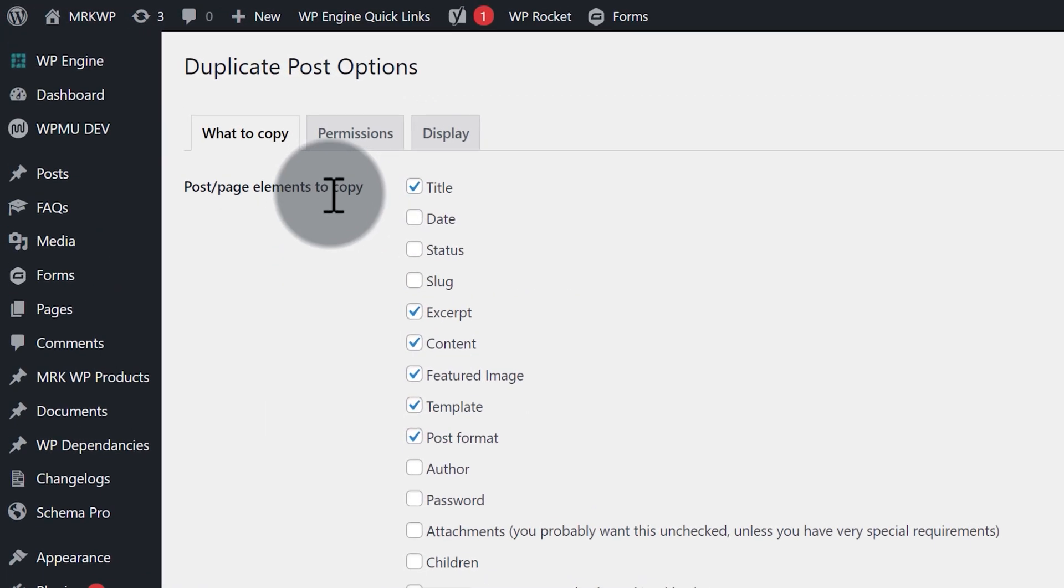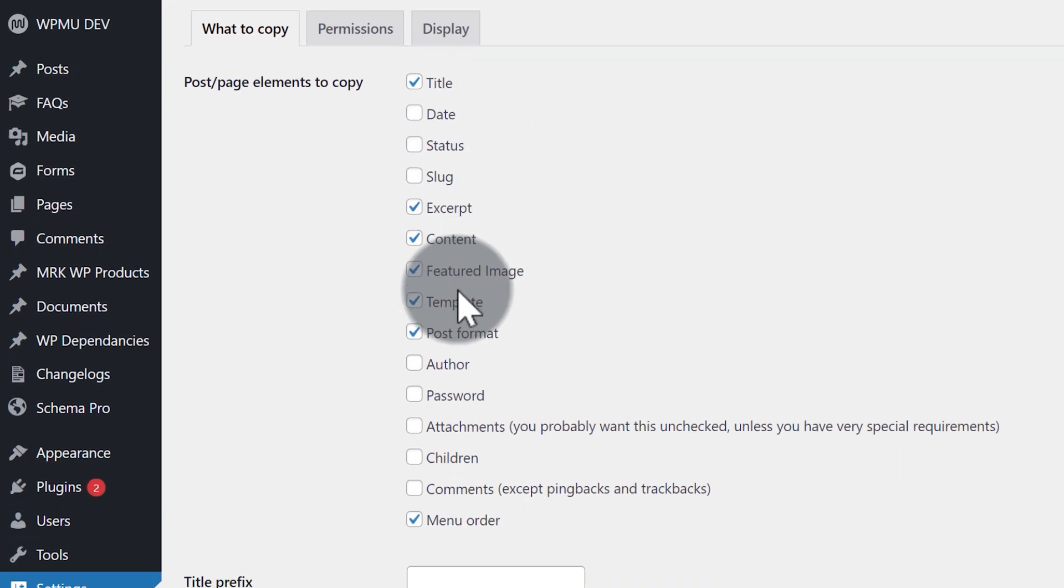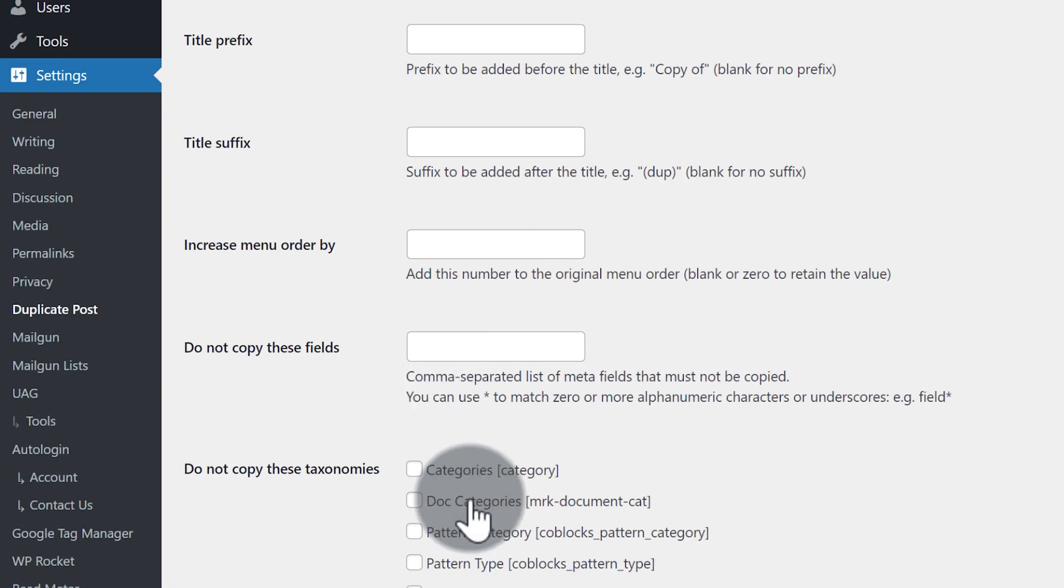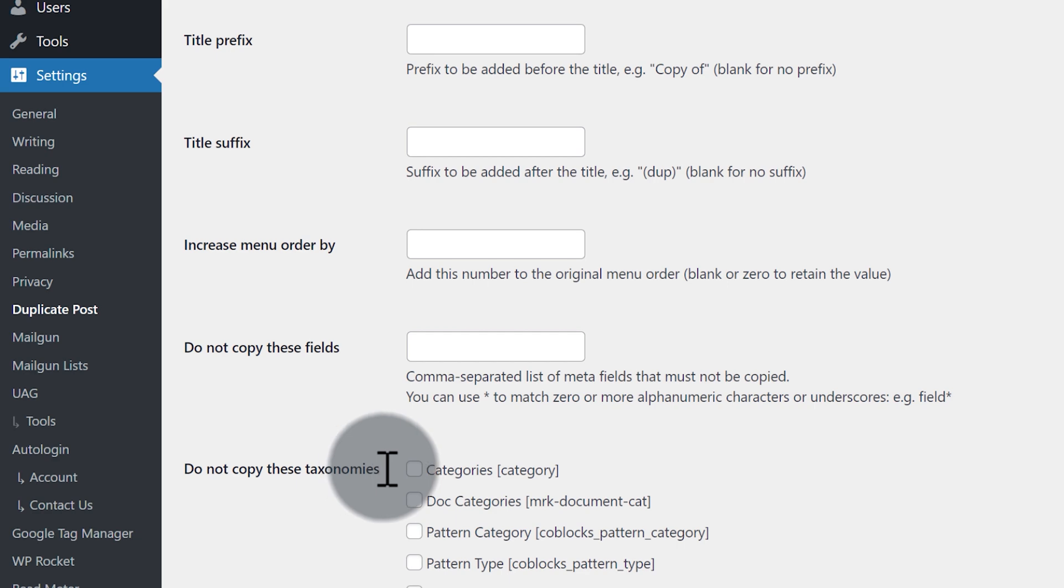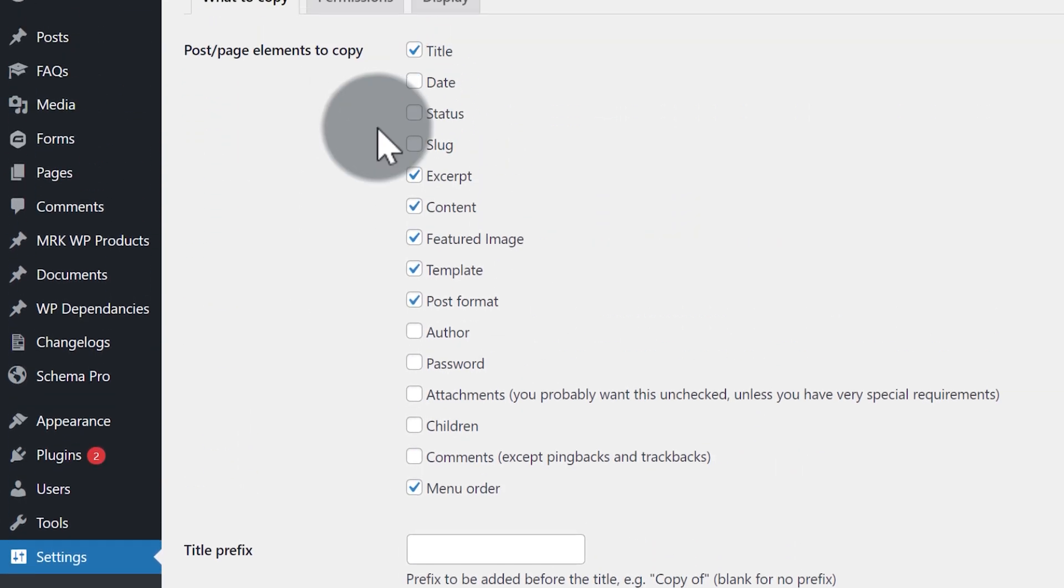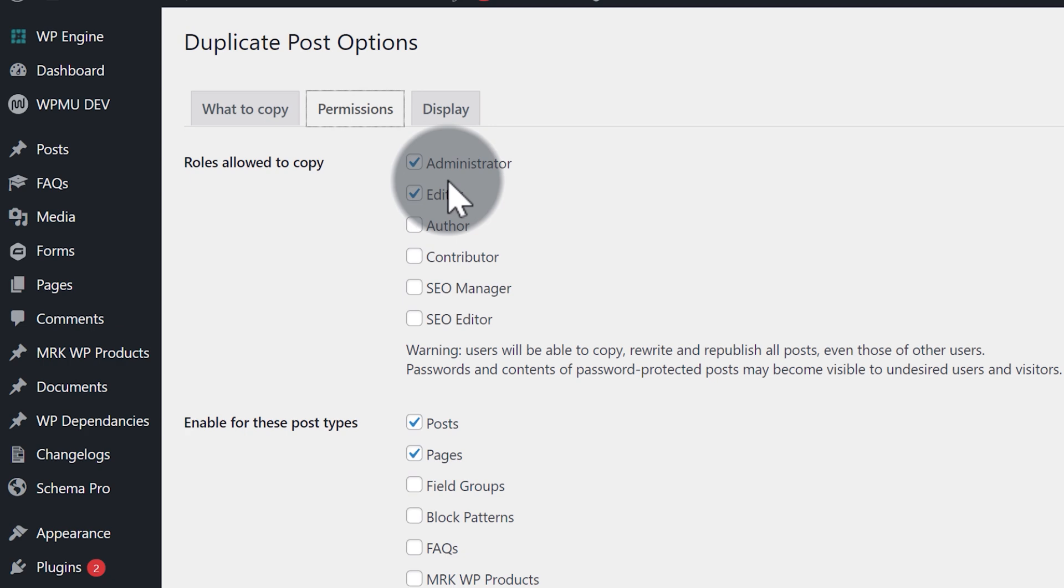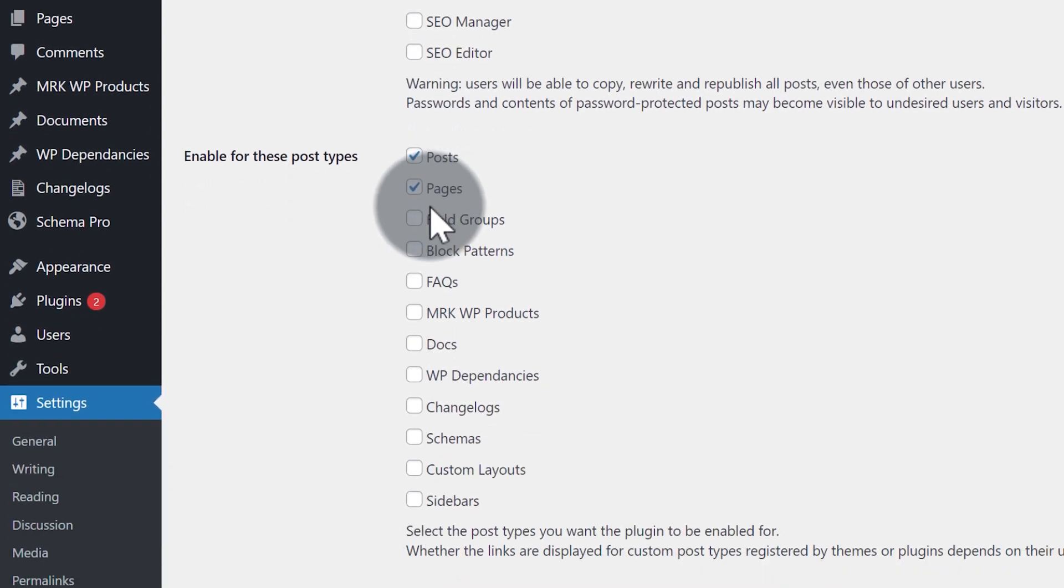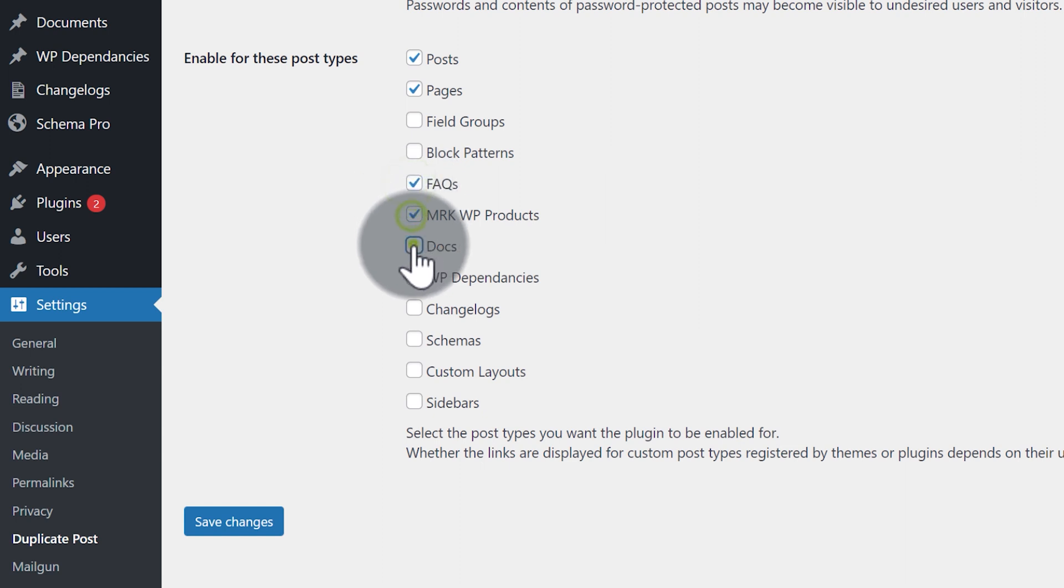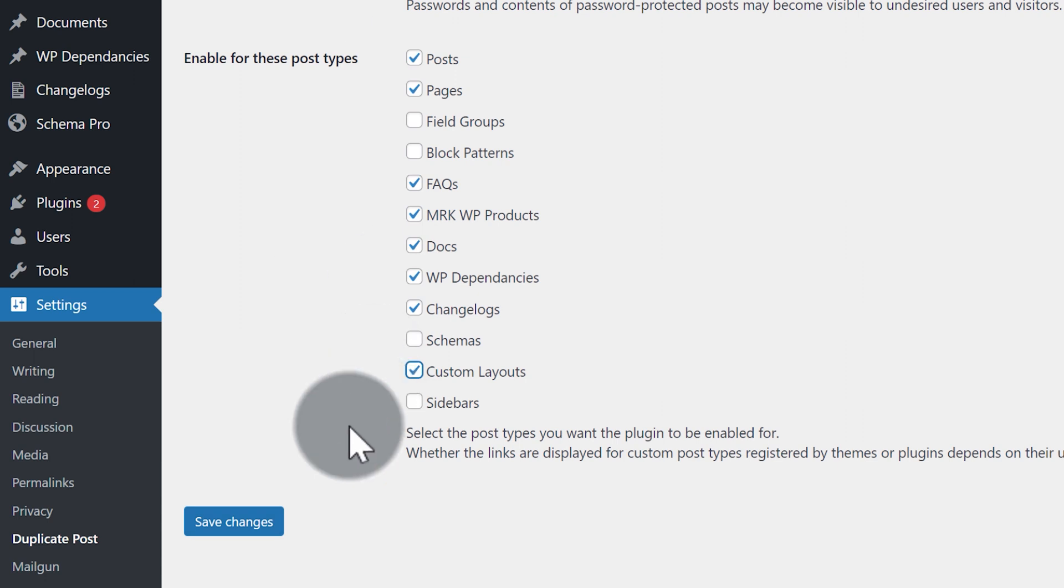This gives me different permissions. When I copy something, what do I want to copy? At the moment, I'm going to copy the title, excerpt, all that sort of stuff. That all seems fine. You can also tell it not to copy certain categories if you want to. Then I click on permissions - who can copy? That's the user roles. And then what can be copied? I'm going to lay out a couple of extra items here to be copied and save changes.